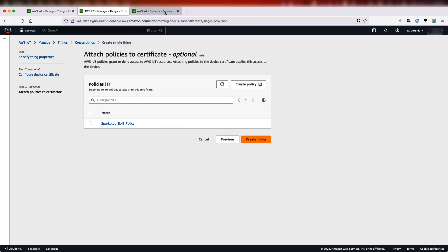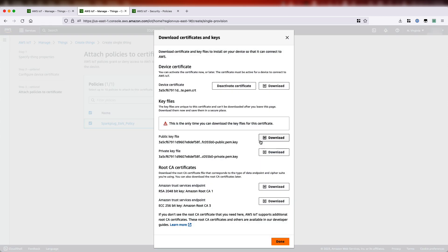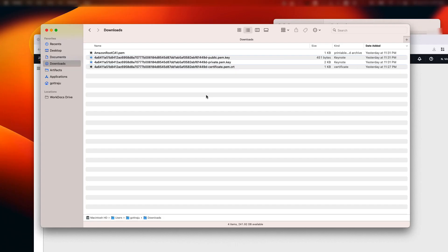So once we create the policy, I'll close this tab, go back and select the policy, and finally create the thing. The last step in creating a thing is downloading the certificates and keys. We need to download four files starting with the device certificate, the public and private key files, and the root CA — in this case, we'll download root CA one. I'll pause here for a moment and download all these files. So I've downloaded all four files.